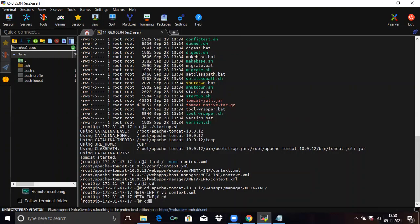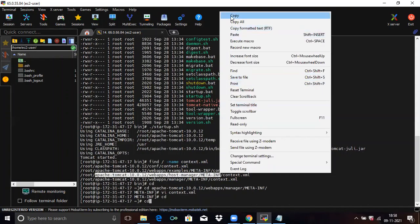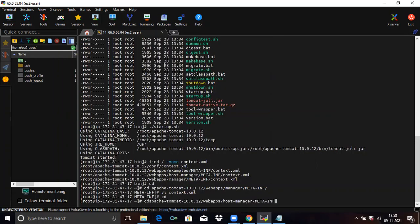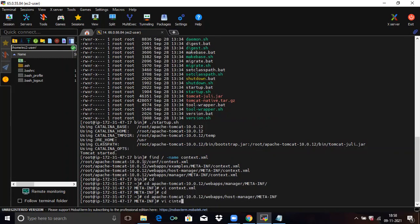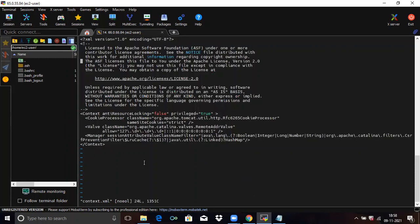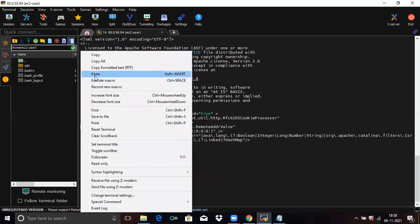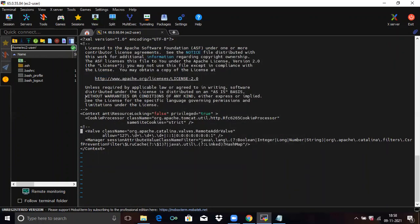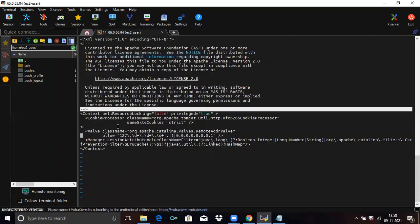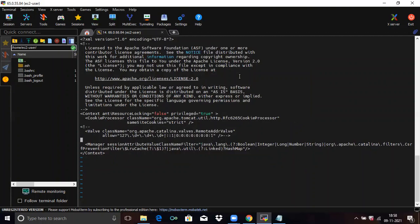Next, navigate using 'cd' to the manager META-INF directory — copy and paste the path. Then run 'vi context.xml'. Here also, comment out the Value section. Then to save, press colon, 'wq', and press Enter. Done.